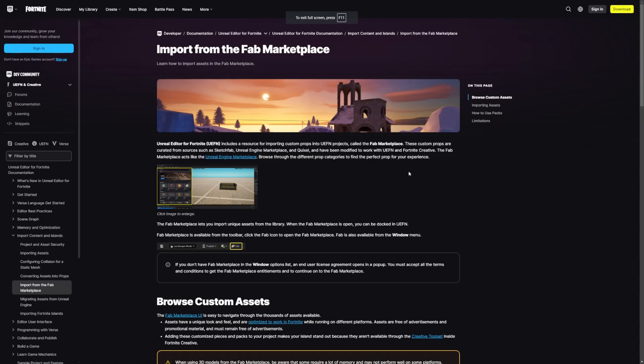The alpha version of Fab is already live as a plugin in the Unreal Editor for Fortnite, and the full launch is just around the corner.